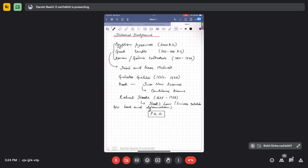After Robert Hooke came the great name Isaac Newton, 1642 to 1727. It was because of Newton's laws of motion and his development of calculus that most of the structural analysis methods we will discuss later are mainly dependent on calculus. His main contributions were laws of motion and calculus.